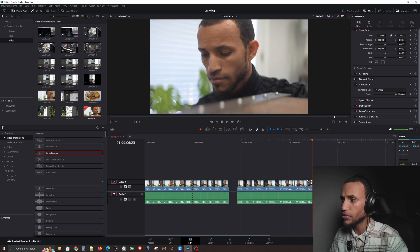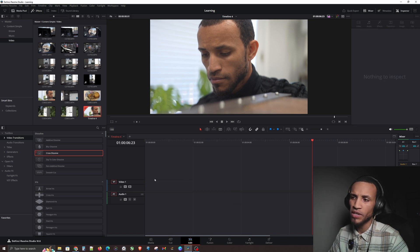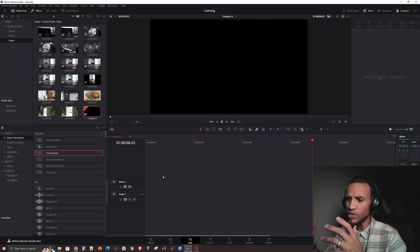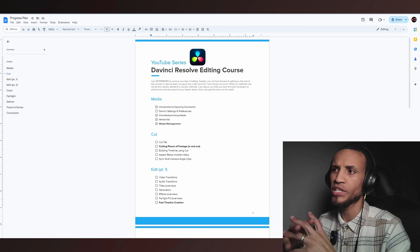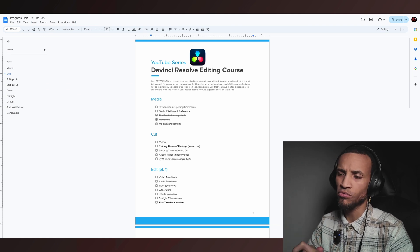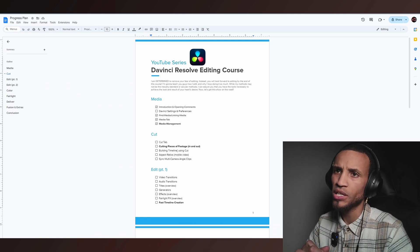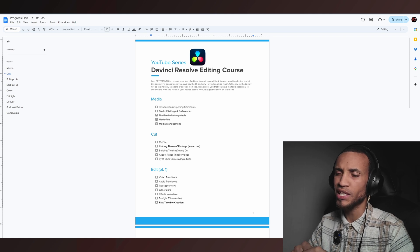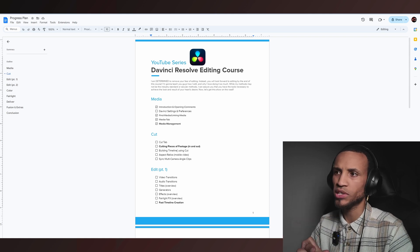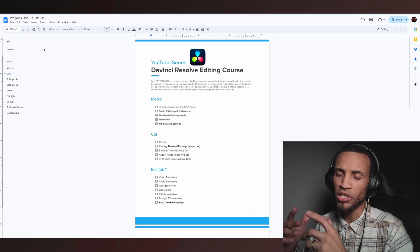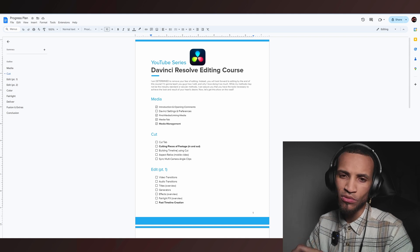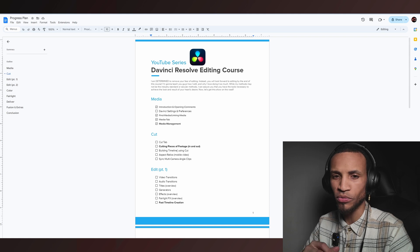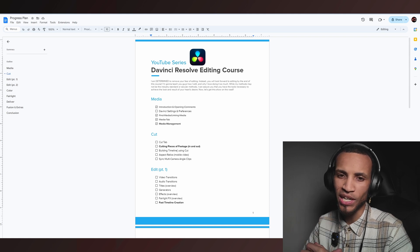I hope you guys found that very useful. That covers everything I wanted to show with settings and preferences — it's really going to help when we get into the edit page down the road. These keyboard shortcuts are the sauce that makes for much better editing. I'll see you guys in the next one and I can't wait to share more DaVinci Resolve tutorial content with you.